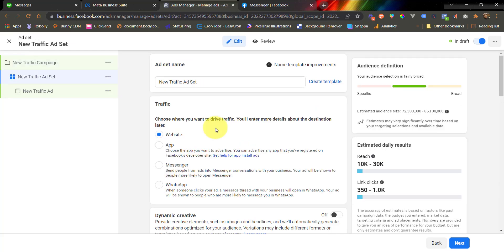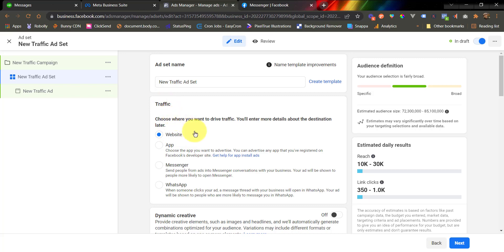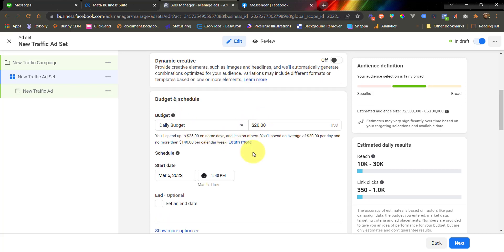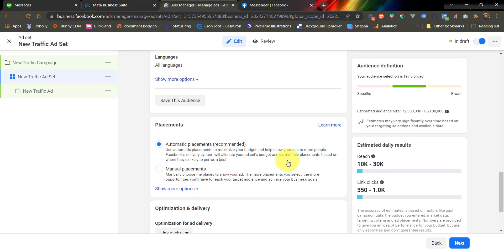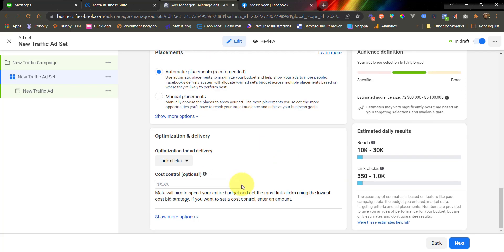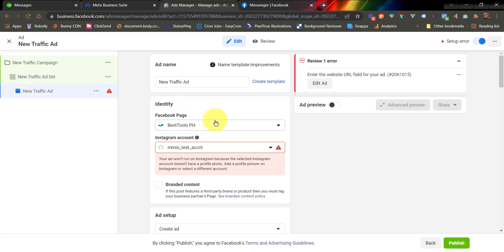Now, we are under the ad set configuration. For the ad set configuration, make sure that you use the website under the traffic source. So go down, set your budget, set your target audience, and after that, click next. All right, we are now on the ad configuration.